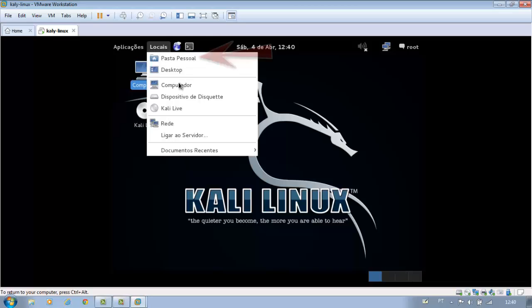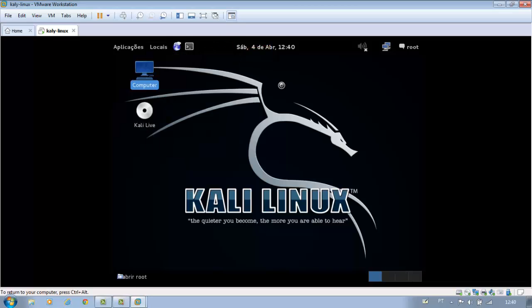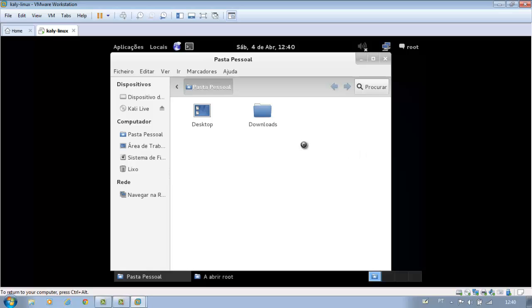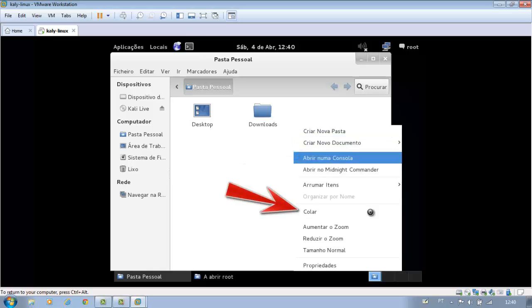Now, go to locations, then personal folder. Paste the folder rockyou.txt.